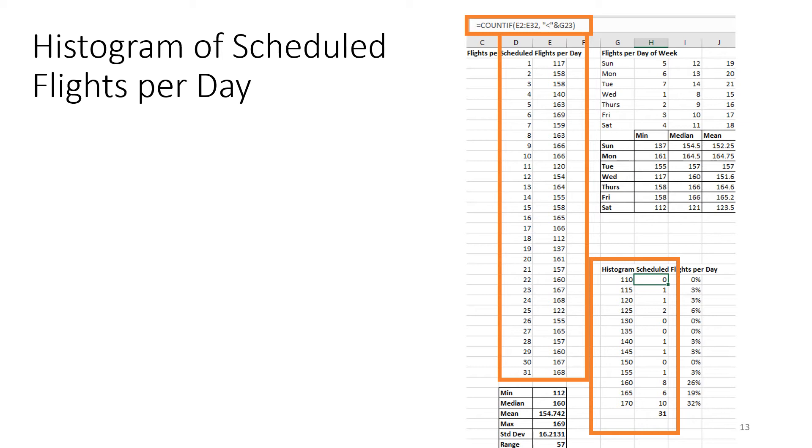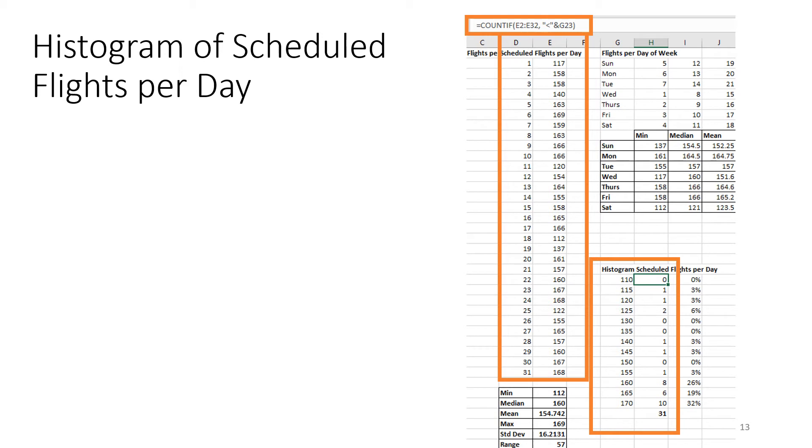The way to do that, again, is to return to the data set that we previously created with the number of flights per day. And then, on the right-hand side, is to generate the histogram. One way to do it is to use the COUNTIF function here. We're counting the number of days in column E from E2 to E32 that have 110, 115, 120, and so on operations per day. The way to define the scope of the histogram, the range of the histogram is to use the min and the max that were calculated in the statistics. If you look in the lower left-hand side, the min is 112, so we start the histogram at 110, and the max is 169, so we end the histogram at 170.